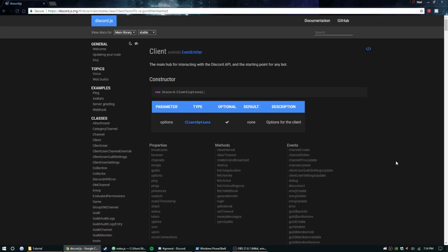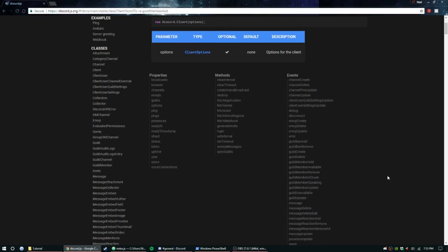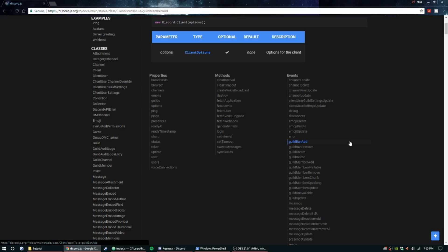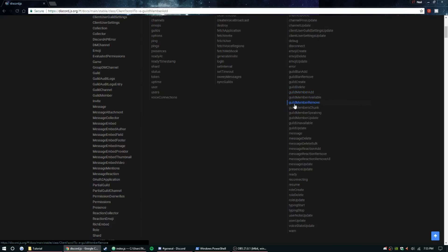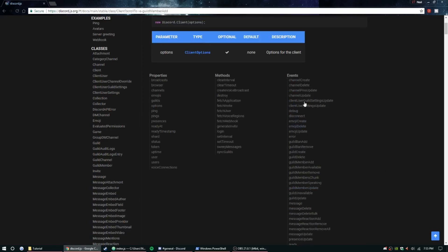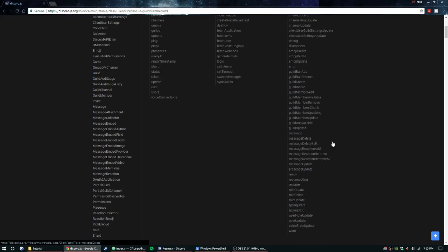Hey guys, my name is Ned, welcome back to another Discord.js tutorial series. Today we're going to be doing episode 10, it's going to be over events. I picked out a couple events that we're going to be doing — if you have any requests on other events just let me know in the comments below or join our Discord server. Today we're doing guildMemberAdd, guildMemberRemove, channelCreate, and channelDelete.